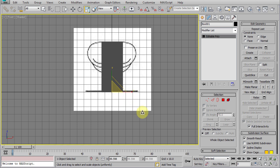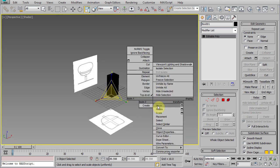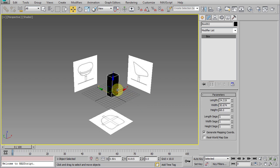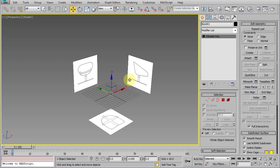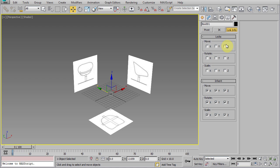Okay, now our reference is positioned and resized correctly. We need to lock its transformation so it won't budge if we accidentally try to move it. To do that, while it's selected, go to the hierarchy panel, link info, and lock all of this transformation.